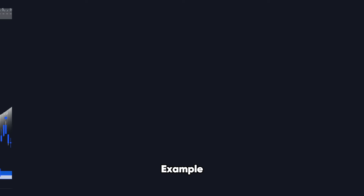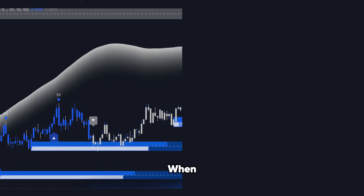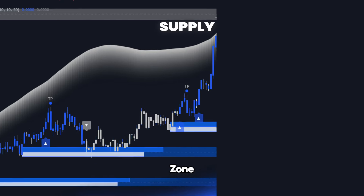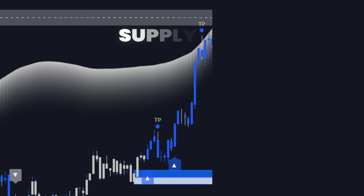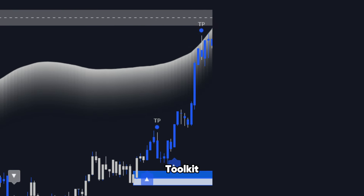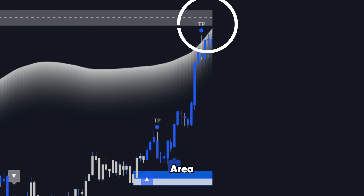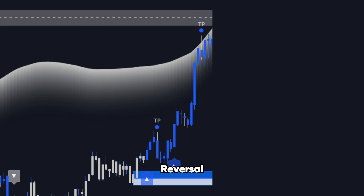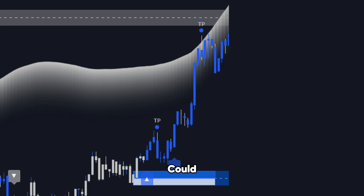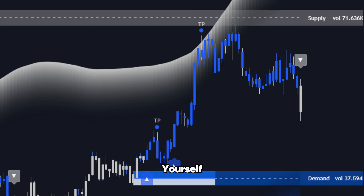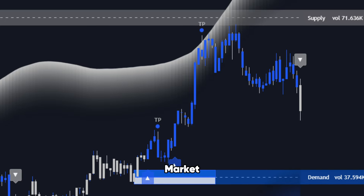Here's a perfect example. Notice how the price reacts when it hits this supply zone. The Order Flow Toolkit had already flagged this area as a high-probability reversal point. Knowing this, you could have positioned yourself for a short trade right before the market turned.